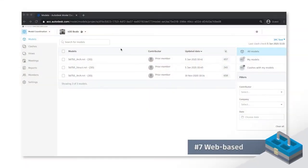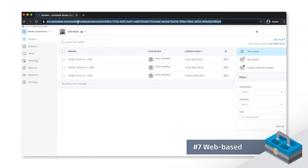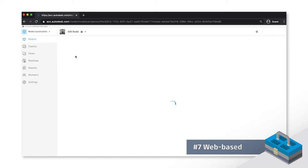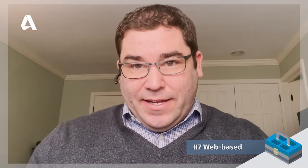All right, my top seven benefits of using model coordination. Number seven, web-based. If you can navigate the internet, you can navigate this platform. Easy sign-on, access to the data is simple and there's no desktop software.